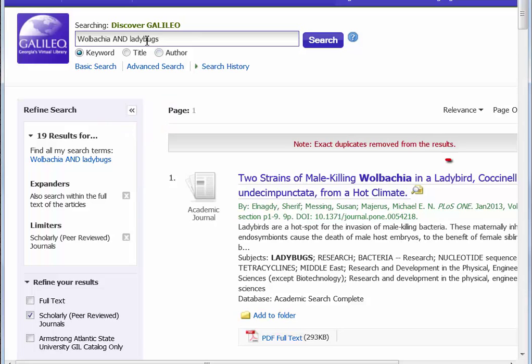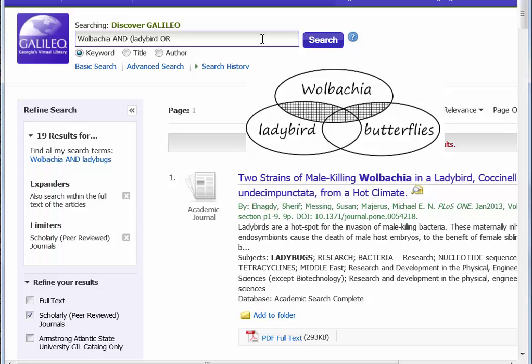I'm going to enlarge the result list by adding keywords using OR and using brackets. This is an example of Boolean logic. Now I'm asking for articles with descriptions that contain the word Wolbachia and the word ladybird or butterflies, or both. The next result list offers plenty to choose from, but it's not overwhelming.